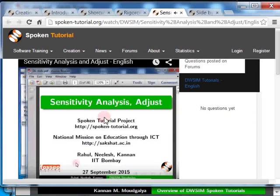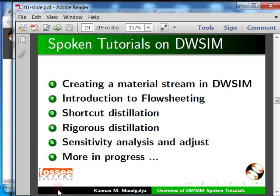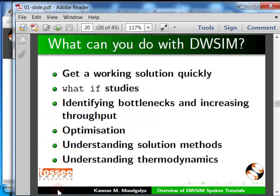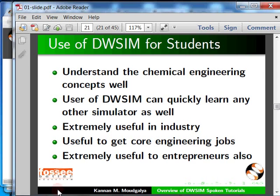Using DWSIM, one can quickly find solutions to flow sheeting problems, carry out what-if studies, and identify bottlenecks and ways to increase throughput. Students will find DWSIM extremely useful — it will help them understand concepts well. Their expertise will help improve profits in industry, and they will get a lot more core engineering jobs. It is also useful to those who want to start a consulting company.